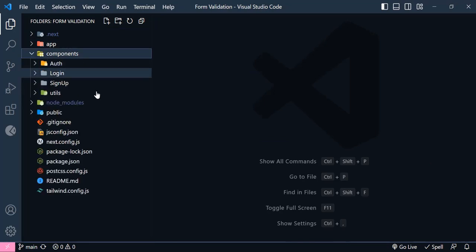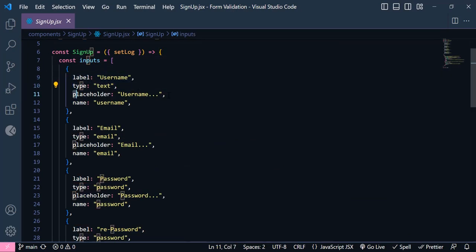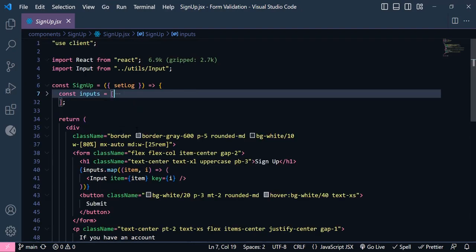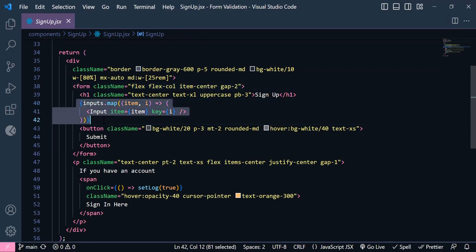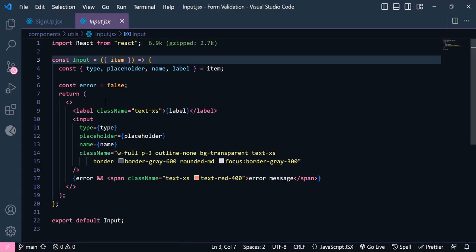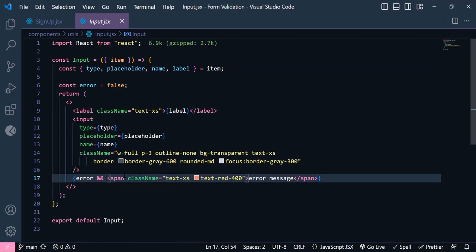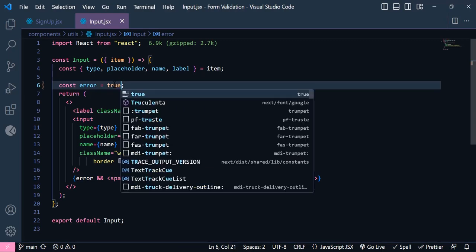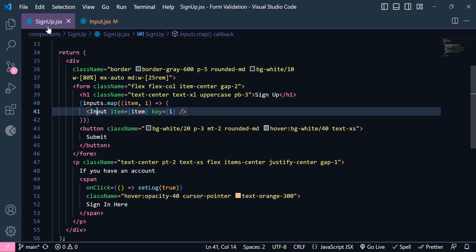I'm going to open the sign up page. As you can see I have this input array — I have label, type, placeholder, and name for each input. Down here I have mapped through this input array using the reusable input component, sending each item to it. Inside the reusable component I have the structure and add them to my input. I also have a variable called error — this is just a temporary variable; later we will replace it with the Formik error message. If I change this error to be true, the error message will be displayed.